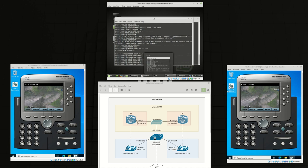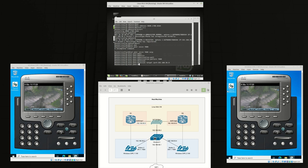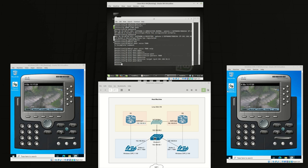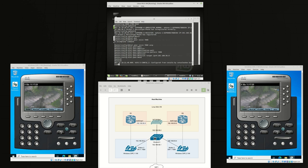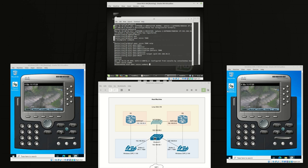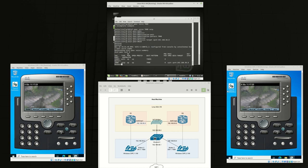So we're telling router 2 that if we call 7888 it needs to get routed to 192.168.56.8. Show dial peer voice summary to confirm we have 7888.